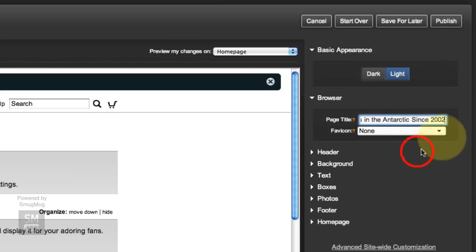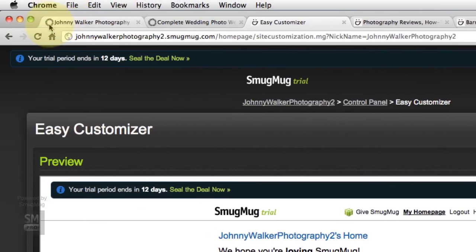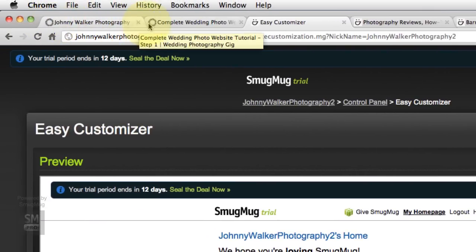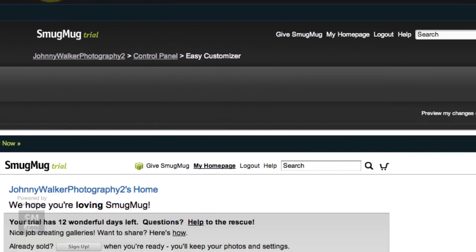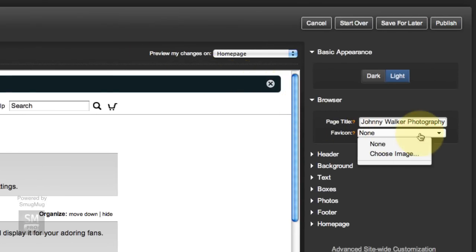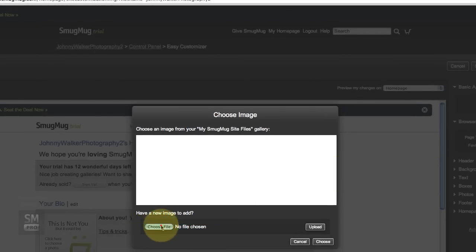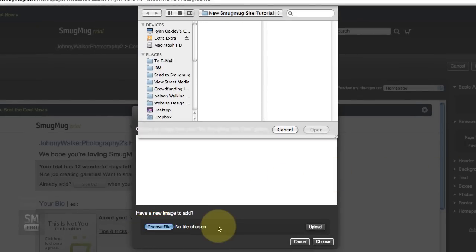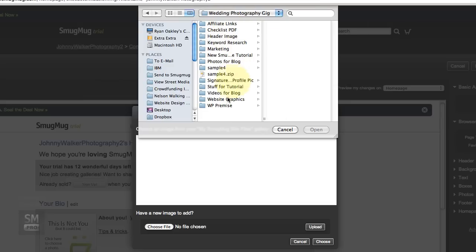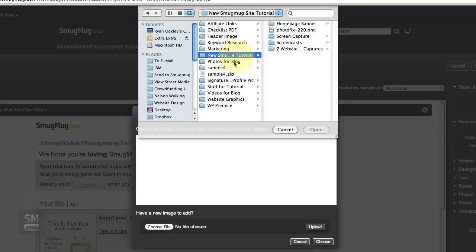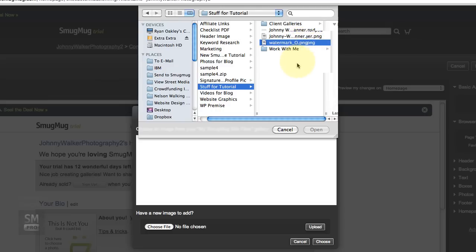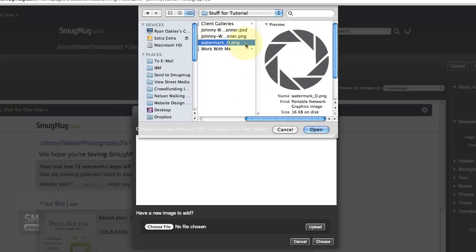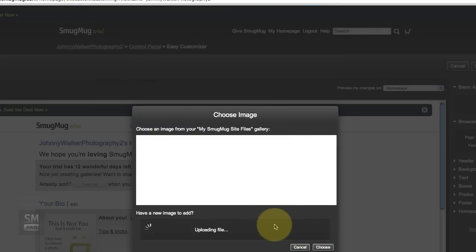Favicon. Now this is the little image that shows up here. Right now SmugMug's little smiley face is what shows up and we want to change that. We want to brand our site. So I'm going to go ahead and choose image. I'll probably do a separate tutorial on how to create a favicon, but for now let's just assume you have one. So it's a little image, it's only 16 kilobytes, and it's going to show up on the top there. So we go like that and go Upload. Just take a second there.